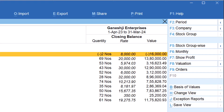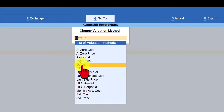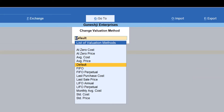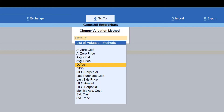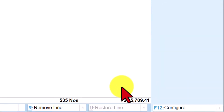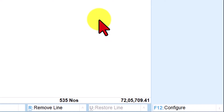The next option is the Valuation option. Tally has multiple valuation methods you can apply for your stock items. When you click on Valuation, Tally provides a list of methods; by default the valuation is Average Cost. As a user you can set up the valuation method for each item. We can select any valuation method and see what the closing stock value would be. For instance, as per Average Cost, the closing stock value is Rs. 72 lakh, 5 thousand, 7 hundred and 9 rupees point 41 paise.